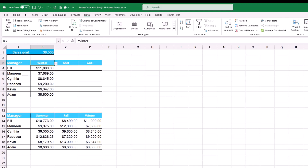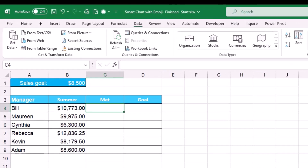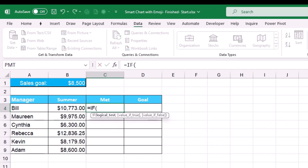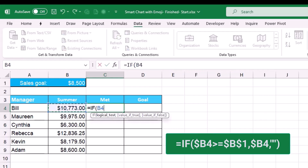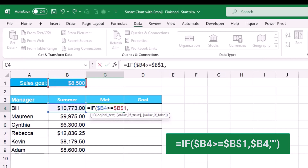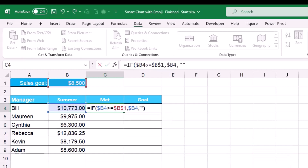In cell C4, I create an IF function that returns the sales amount only for employees who hit the target. I check if the first amount (column locked with F4) is greater than or equal to the sales goal in cell B1 (locked with F4). If true, it returns the value from B4 (column locked); if false, it returns an empty string (double quote double quote). I copy the formula down and to the right, filling without formatting.